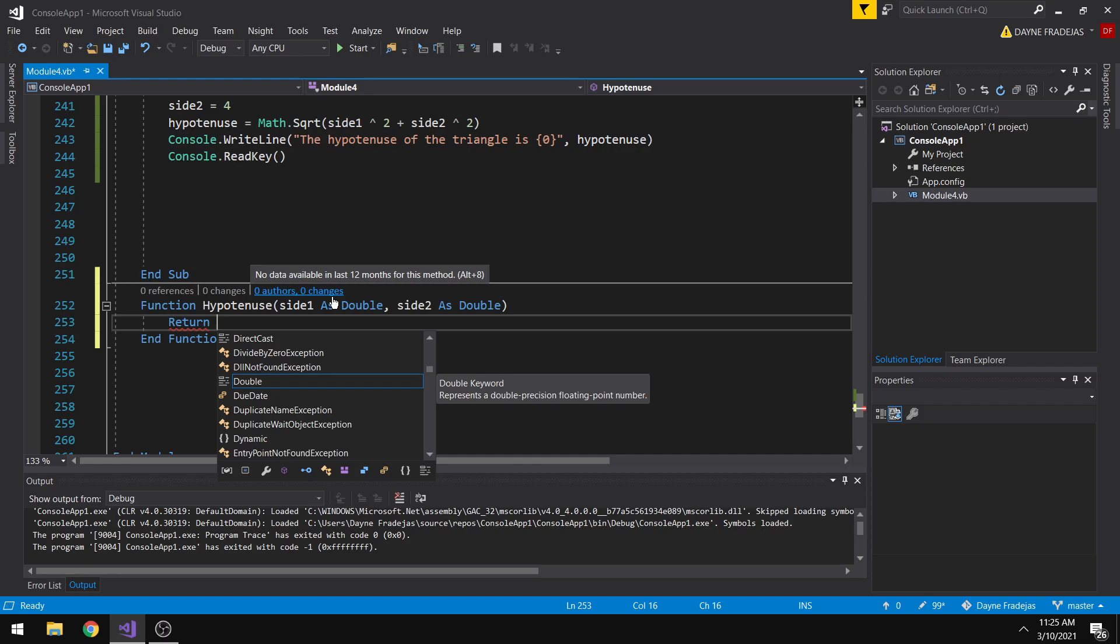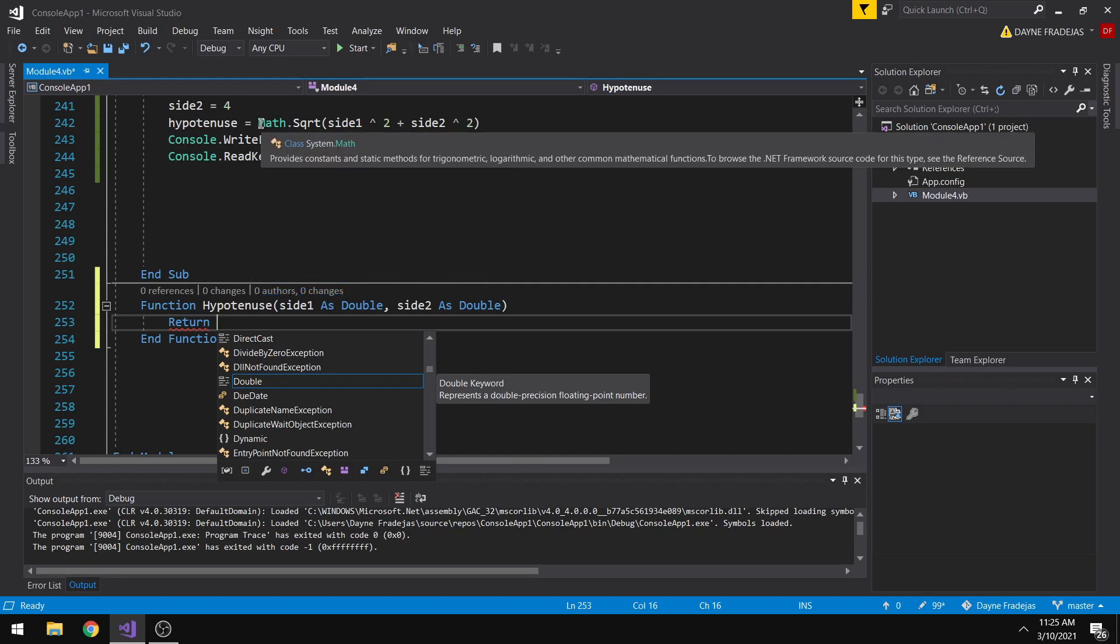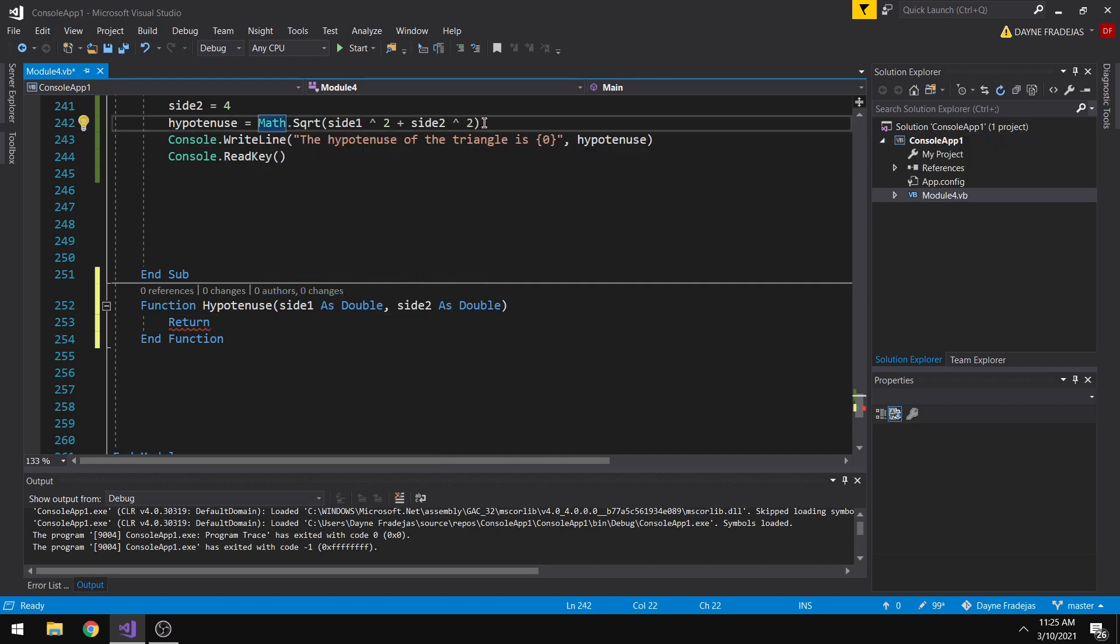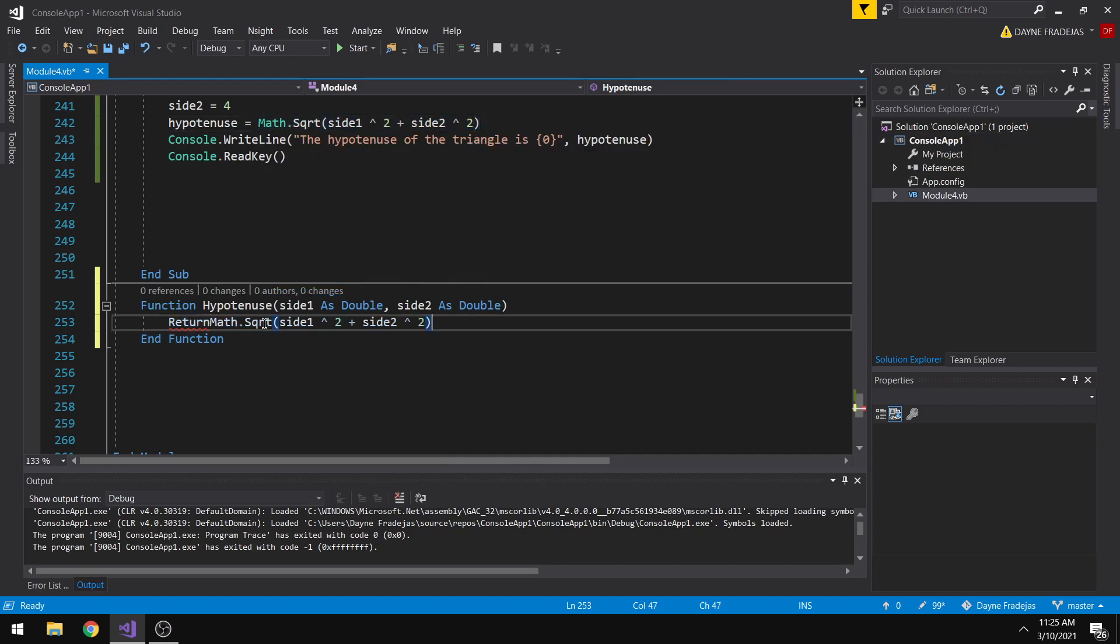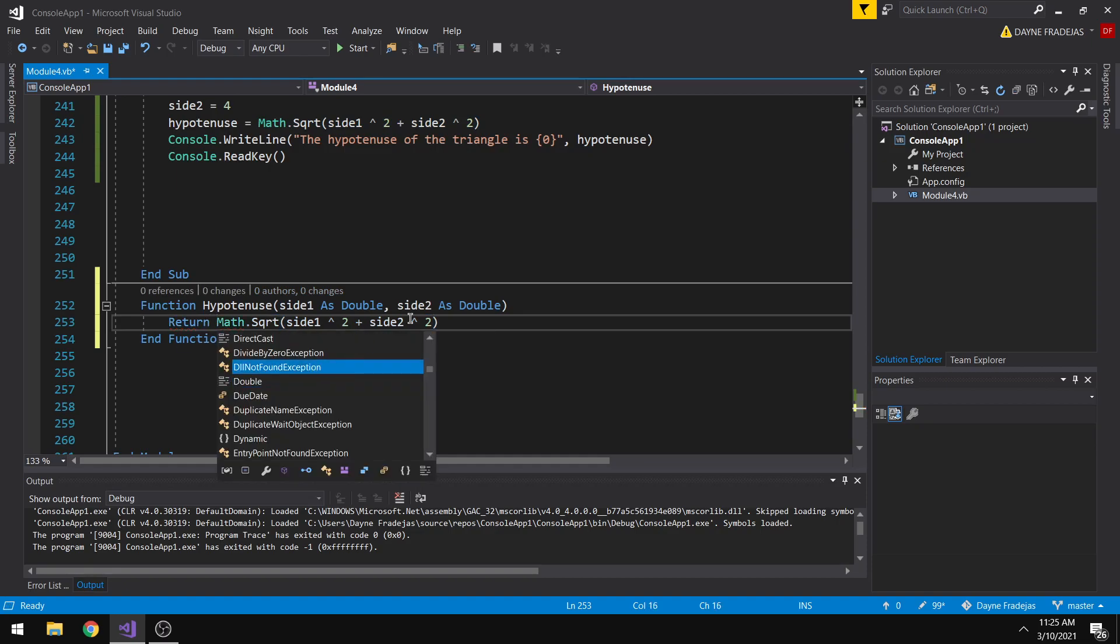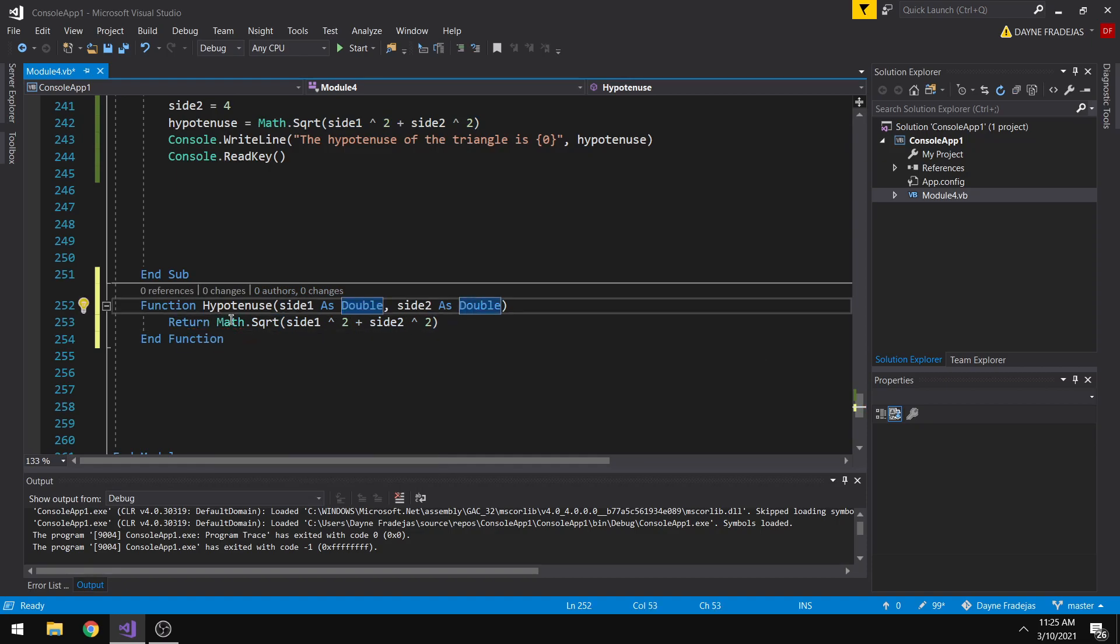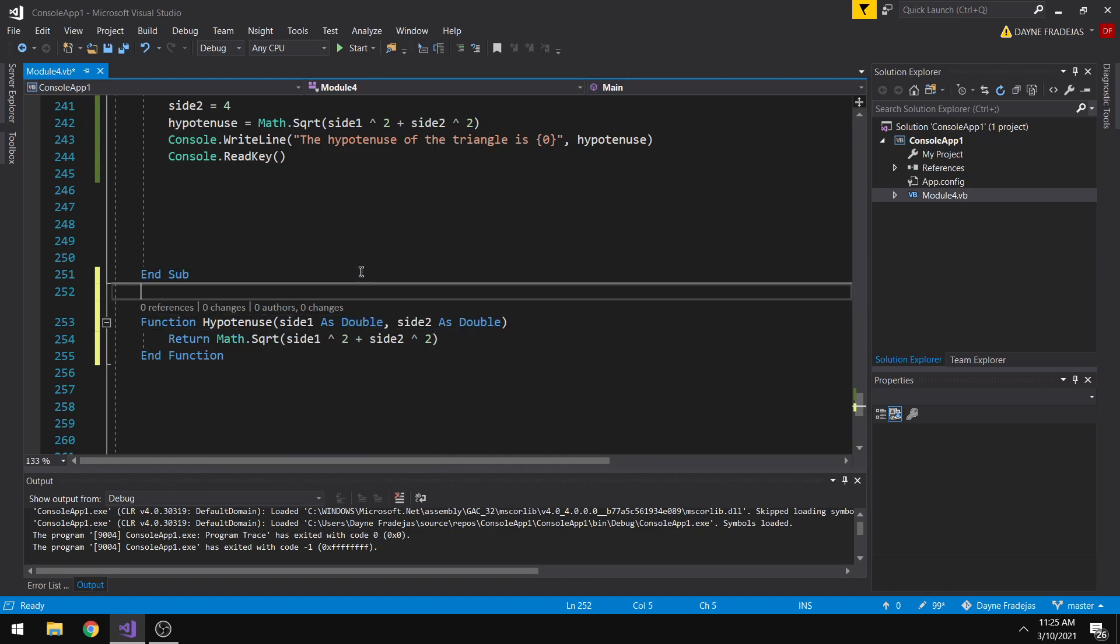So let me just copy it here. So by that, we are able to create a function to calculate the hypotenuse. So how are we going to use this function? We are able to do that by simply calling this function as hypotenuse.